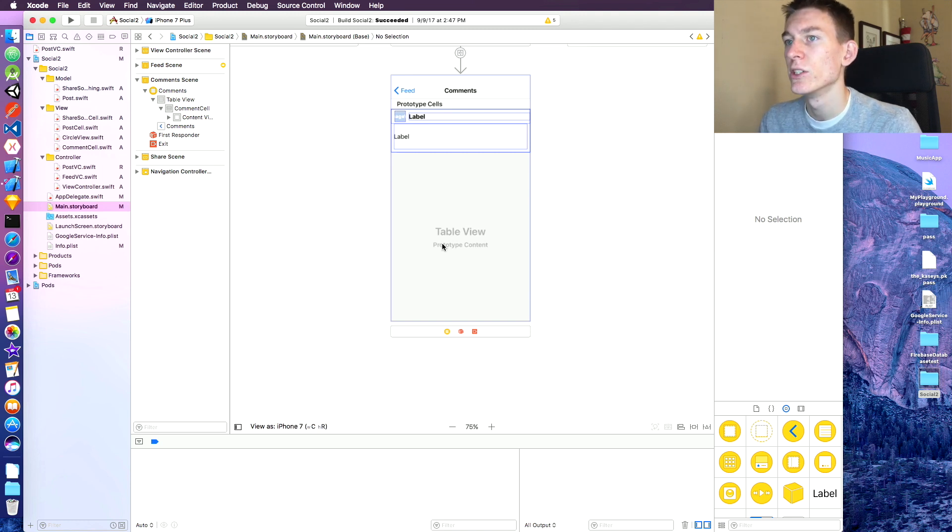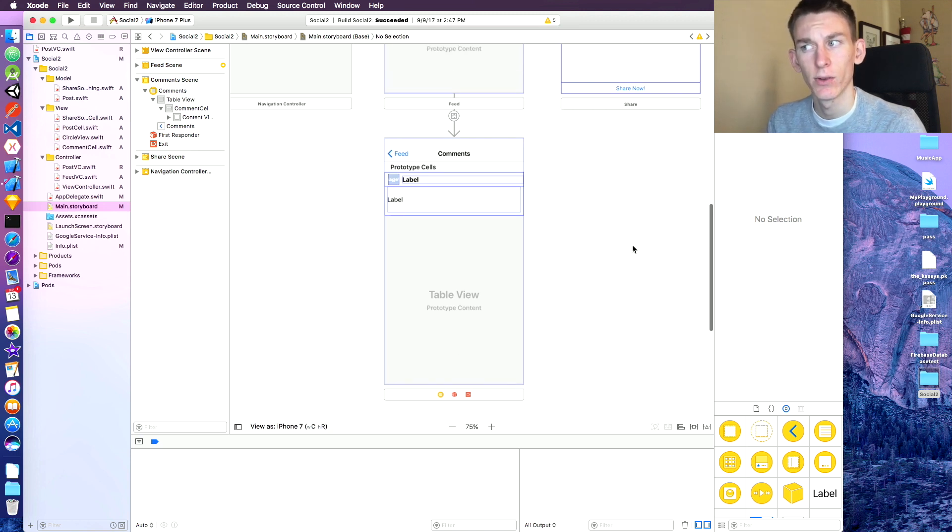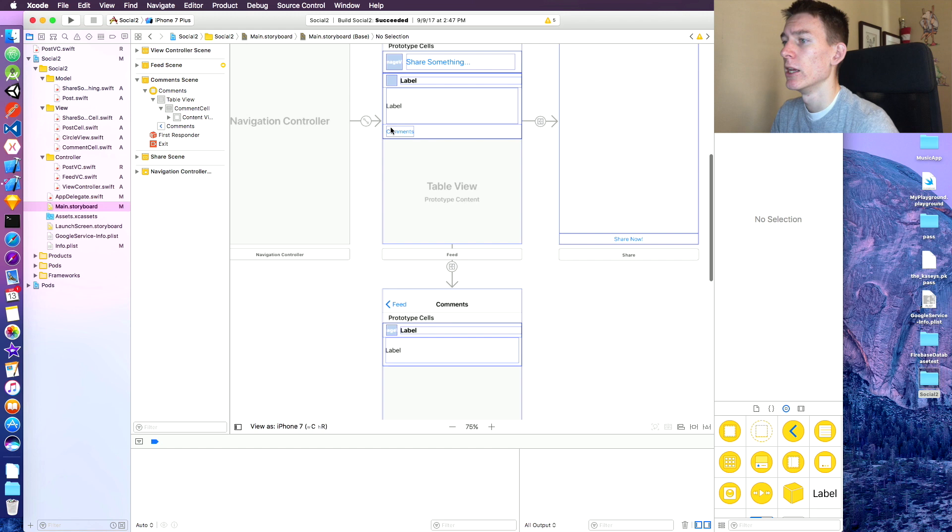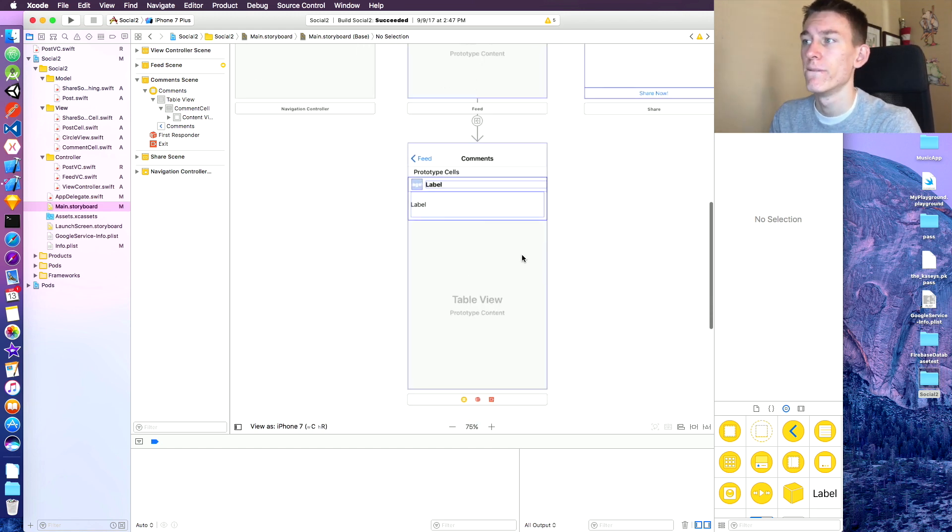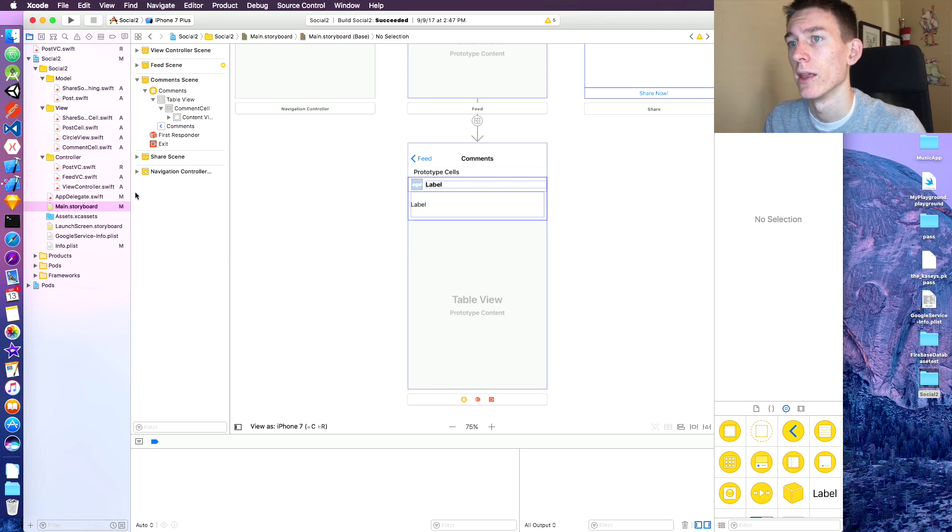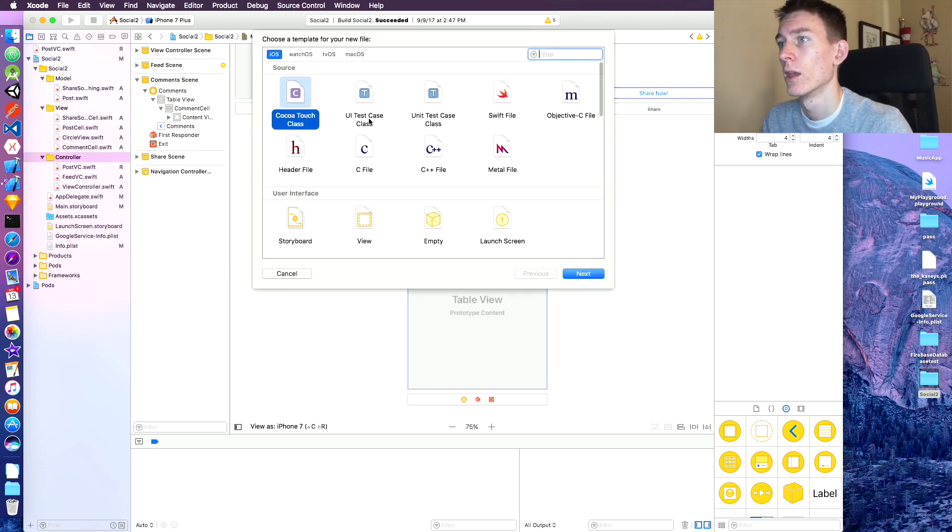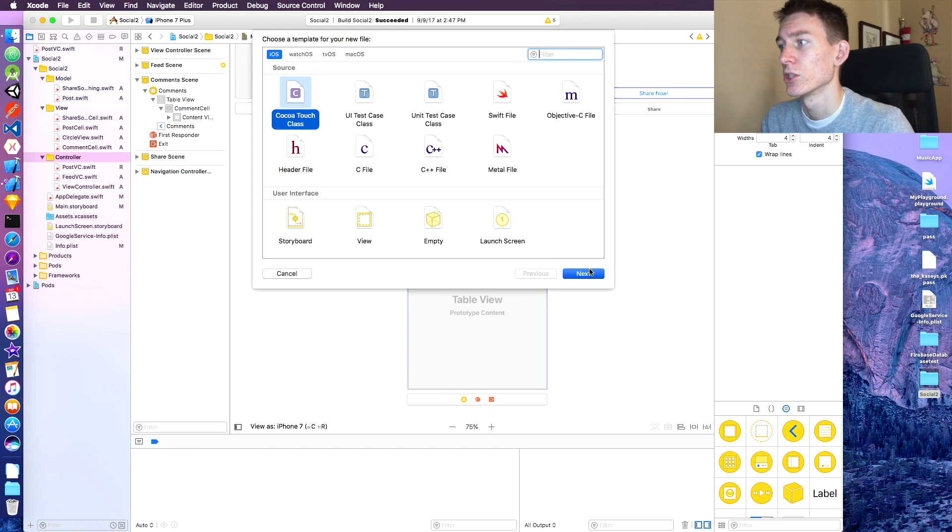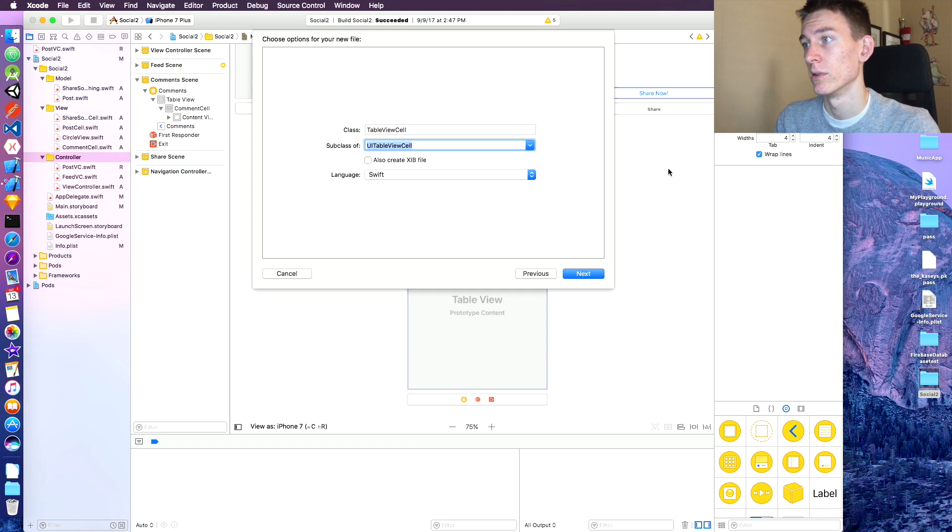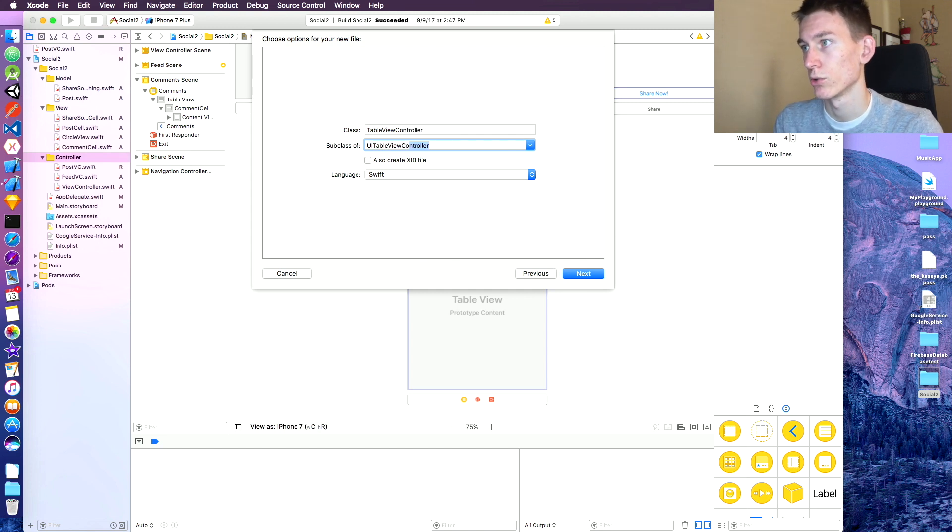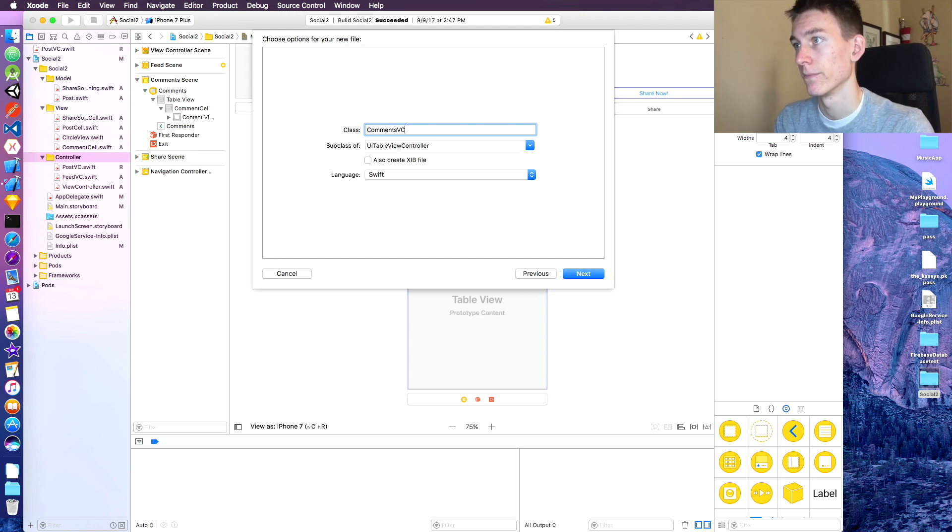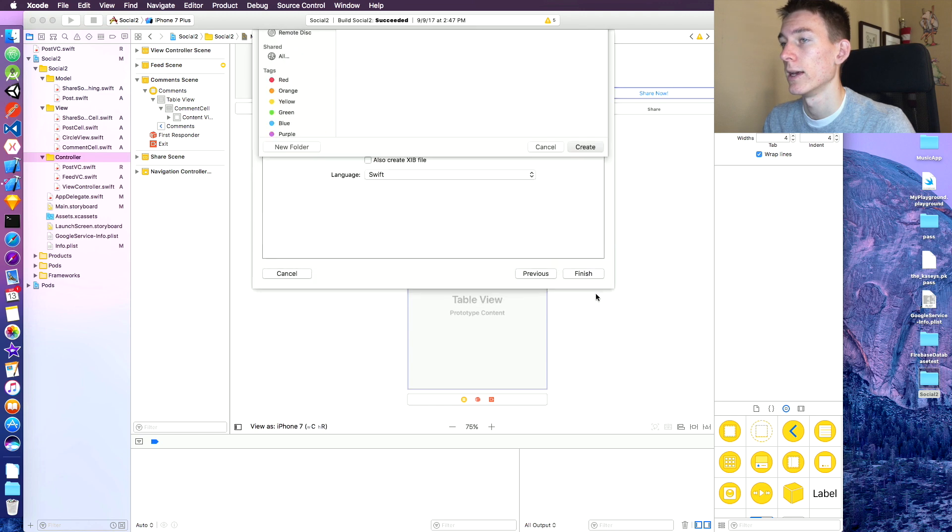And now we just got to work on the comments VC, I believe. So when we click on a post comments, it segues us to the new view which loads the comments. So let's get on that. Controller, new file. Quick touch class. UITableView. Is it UITableViewController? Yeah, UITableViewController. It's going to be comments VC. Create that.